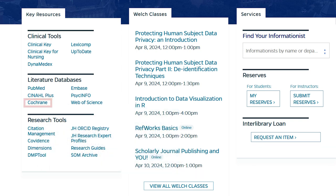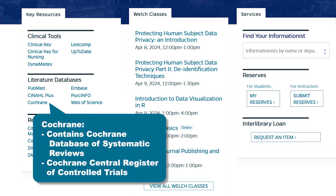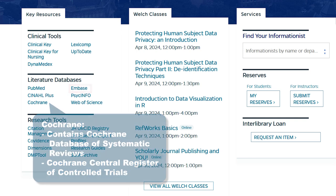The Cochrane Library is a collection of databases that contain different types of high-quality, independent evidence. Two noteworthy databases in the collection are the Cochrane Database of Systematic Reviews, which includes all Cochrane-produced reviews and protocols, and the Cochrane Central Register of Controlled Trials, which contains reports of randomized and quasi-randomized controlled trials.